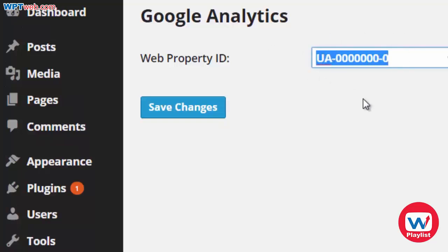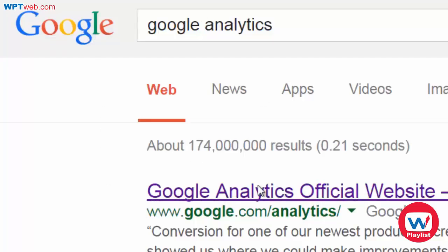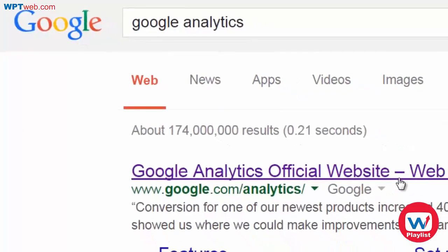Now obviously we don't have it yet, so the second thing we're going to need to do is go to your Google Analytics account and create a new account for this particular domain name. To access Google Analytics, you can go to Google, type in Google Analytics and you'll get the URL here.